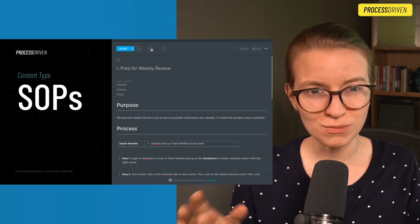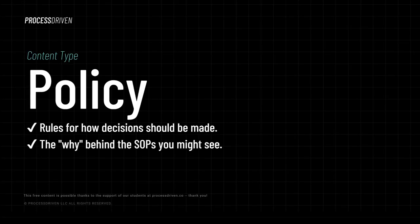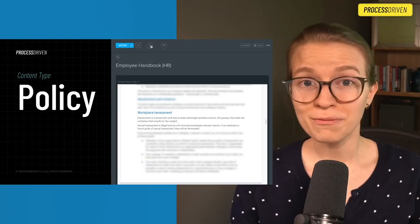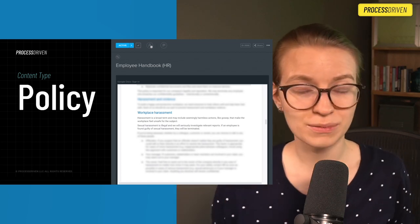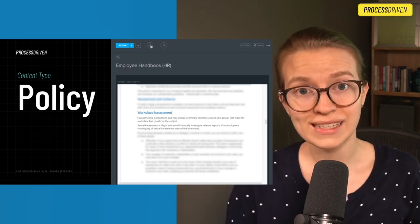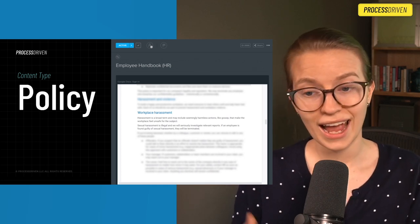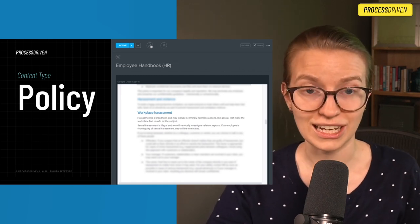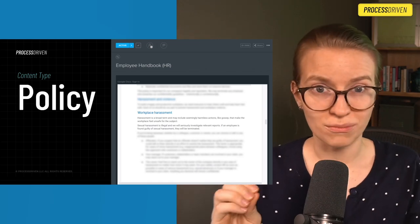If you're a ClickUp user confused by why I'm using tasks here instead of documents, you probably want to watch this other video. The third unique content type is a policy. I like to think of policies as the rules for how decisions should be made — it's really the why behind the SOPs you might see. A good place to look for policies is an employee handbook. Our handbook basically says 'don't be a jerk to other people; if you do, here are the disciplinary actions.' Your HR department is very well poised to have firm policies to protect your people. Any rules you have for how decisions are made — that's a policy.